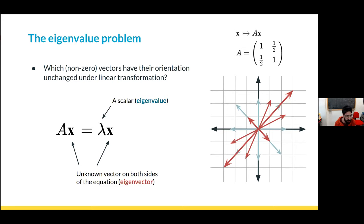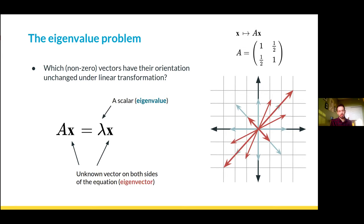There is another question from Augusto asking how we determine the eigenvalue of a rectangular system if it is even doable. That is an excellent question. For the interpretation where a vector has its direction unchanged under multiplication by A, this requires a square matrix.